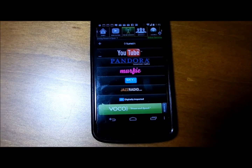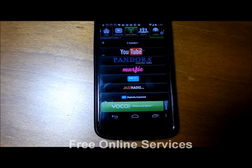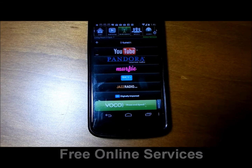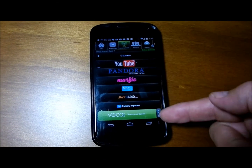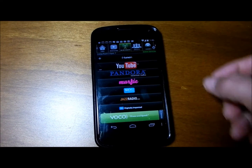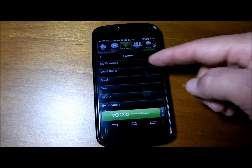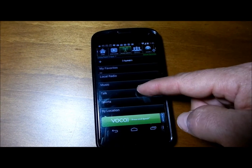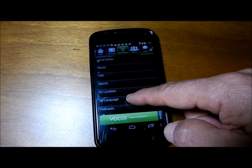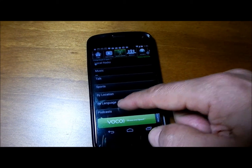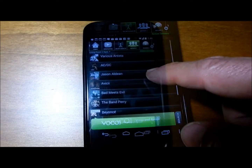Voco also gives you over 100,000 free internet radio stations using TuneIn Radio. You can see all the different services. Within TuneIn Radio, you can look for music, talk, sports. You can also search by location, by language, as well as podcasts. Those are great services.